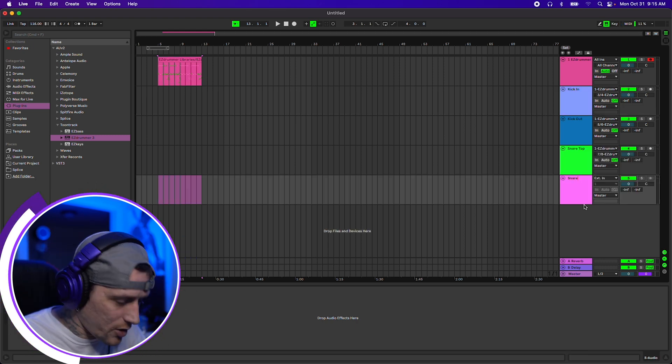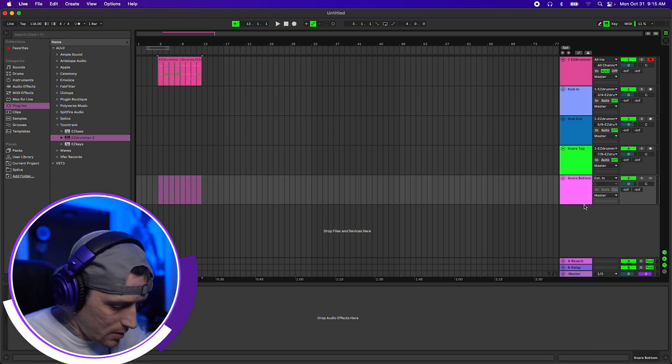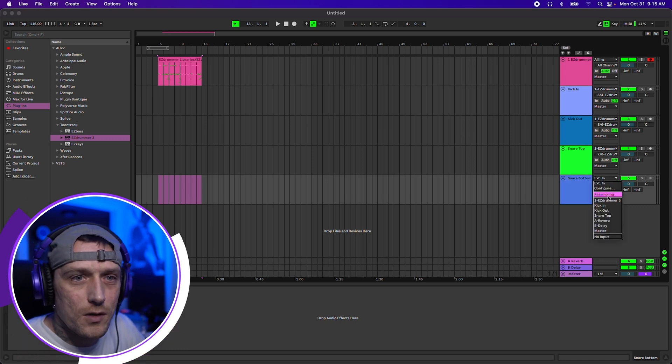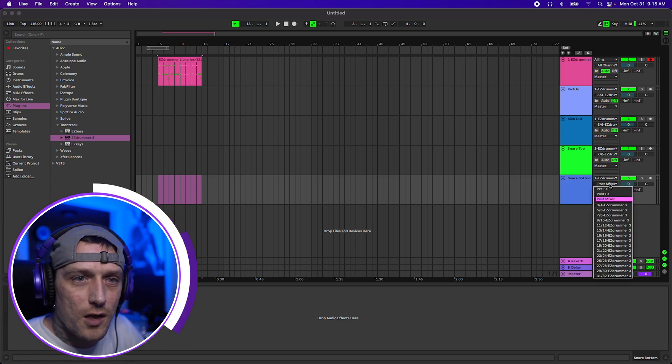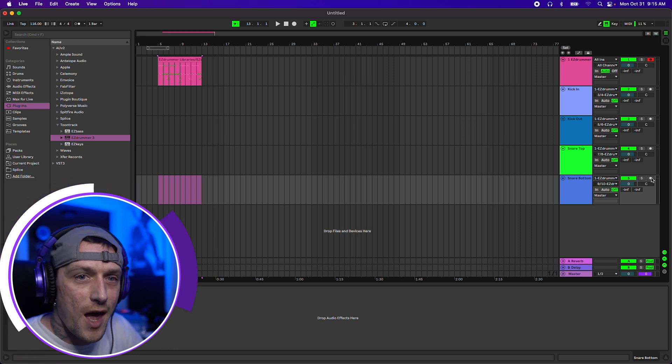I just want to show you how to do this really quick. So we'll select this and then I'll go ahead and select EasyDrummer again. And then it would be 9, 10 for the snare bottom.